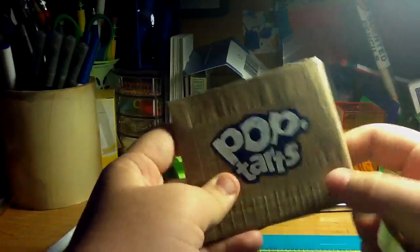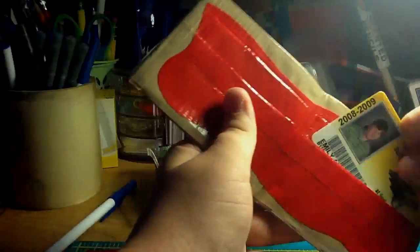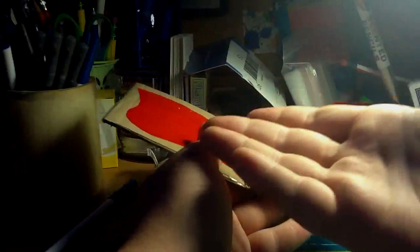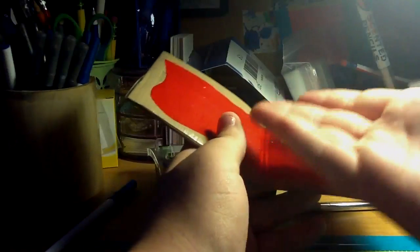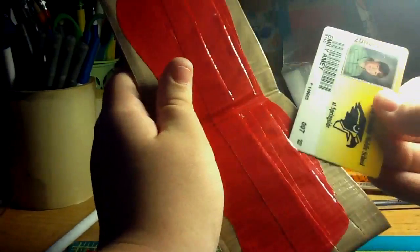I covered it in clear tape so that way all the little sprinkles wouldn't come off. And on the inside, I just made it all red because if you were to cut a Pop-Tart in half vertically, I think, this is what it would look like.